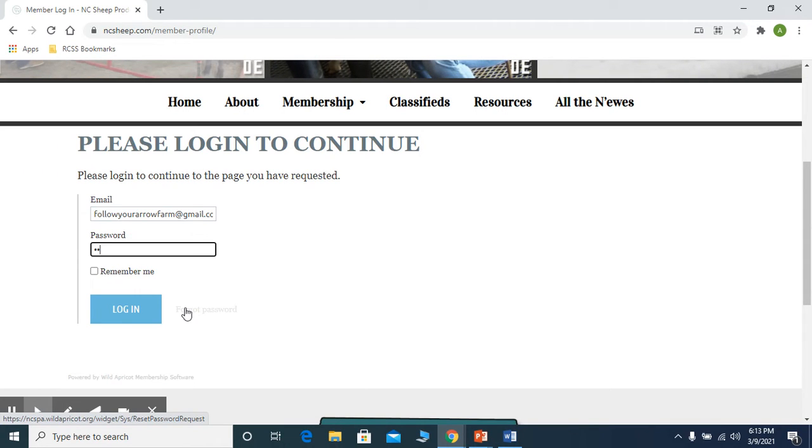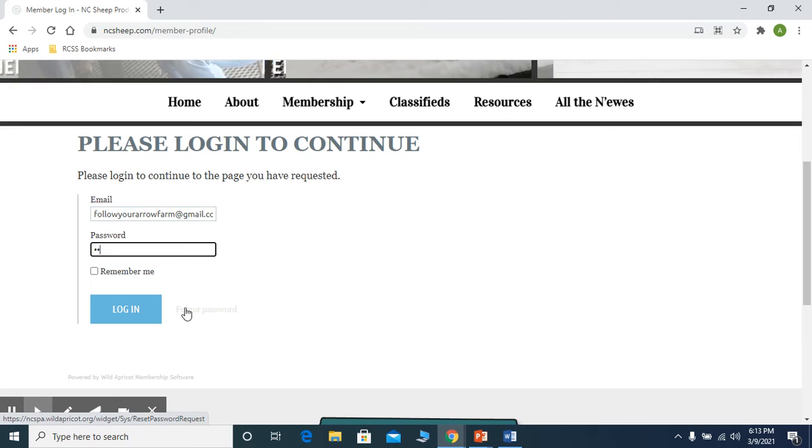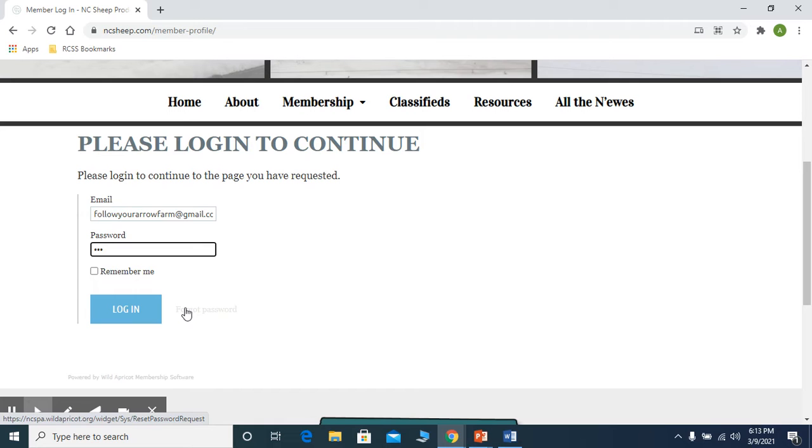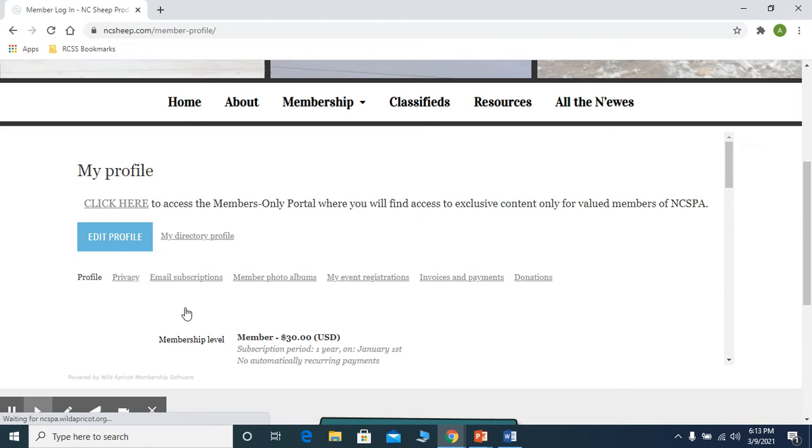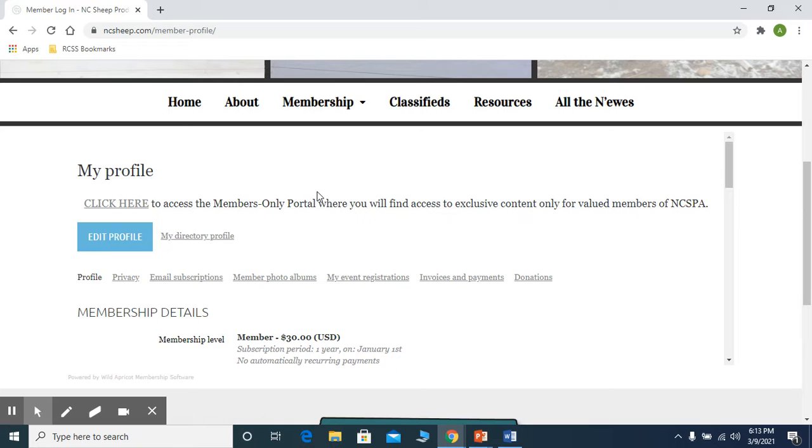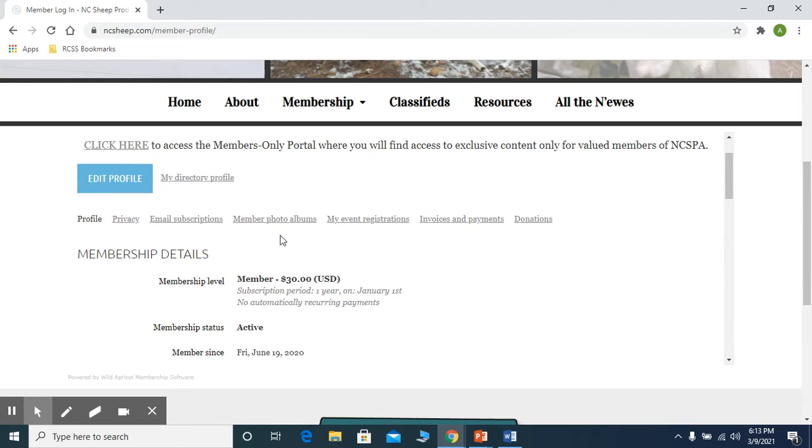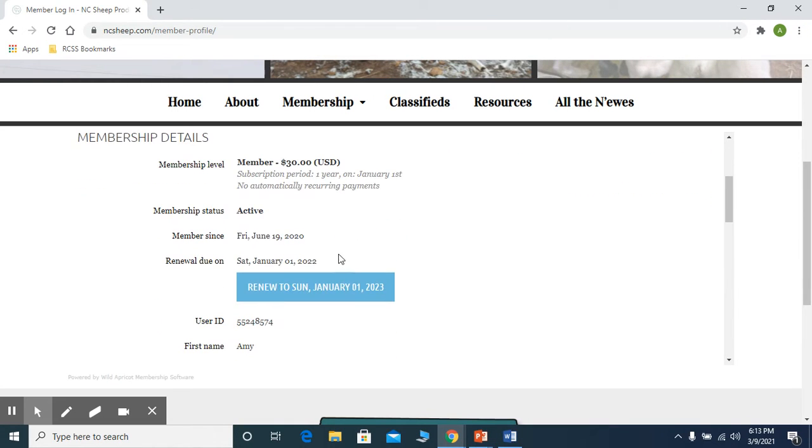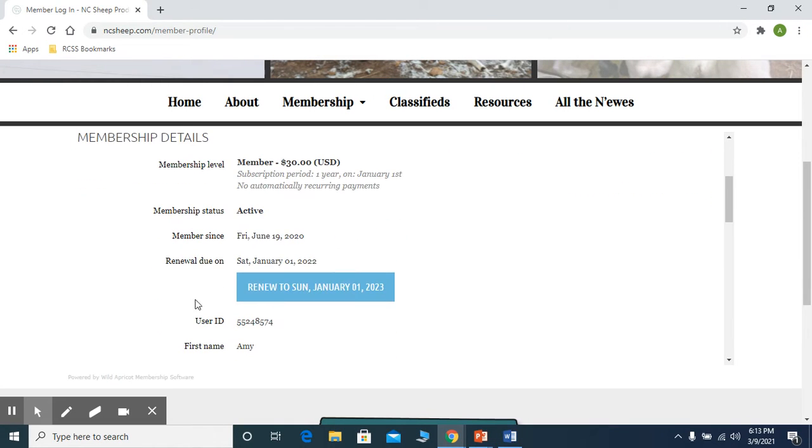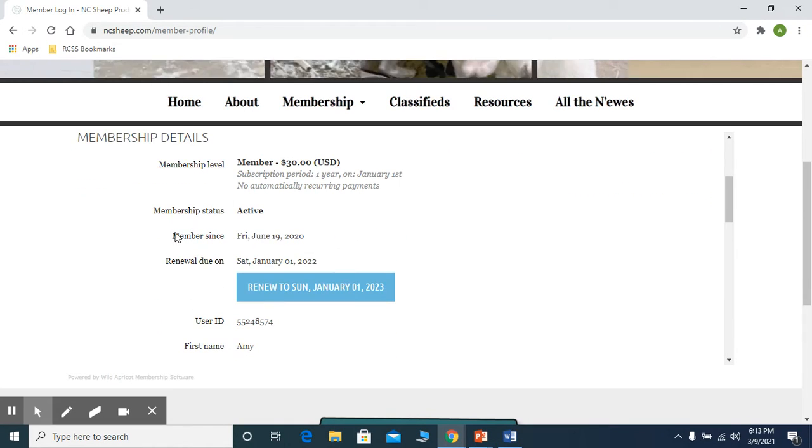So once you are in, give me just a moment to log in. Once you are in, you will notice that there is information about when you're supposed to renew,